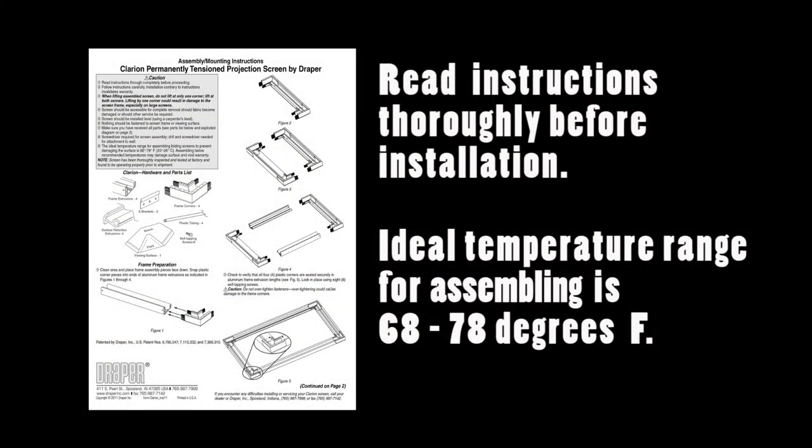Read instructions through completely before proceeding. Follow instructions carefully. Installation contrary to instructions invalidates warranty.